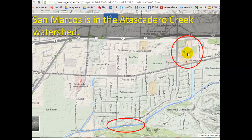On Google Maps here we have San Marcos. Here's the school lot, there's that creek that runs right behind the fence, and that goes underneath Hollister, joins Atascadero Creek, and flows out to the ocean.